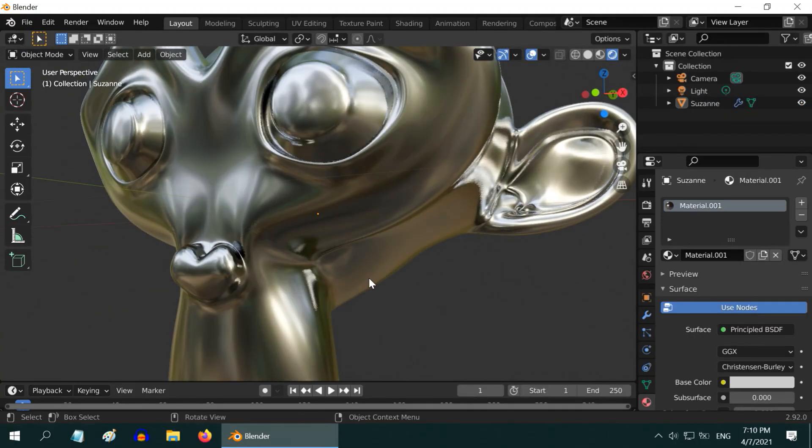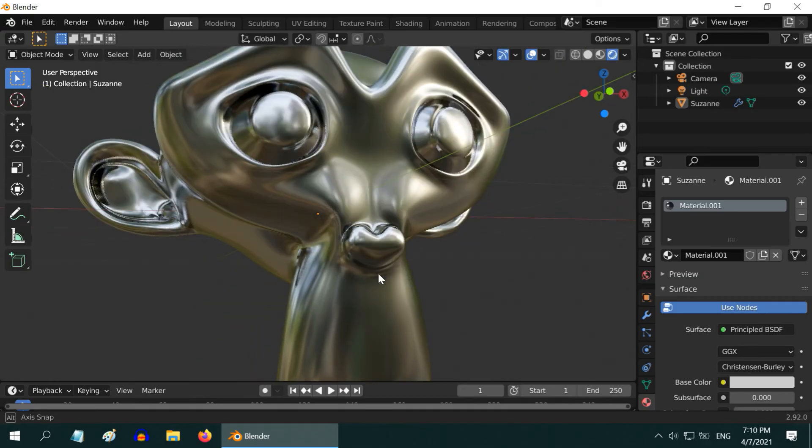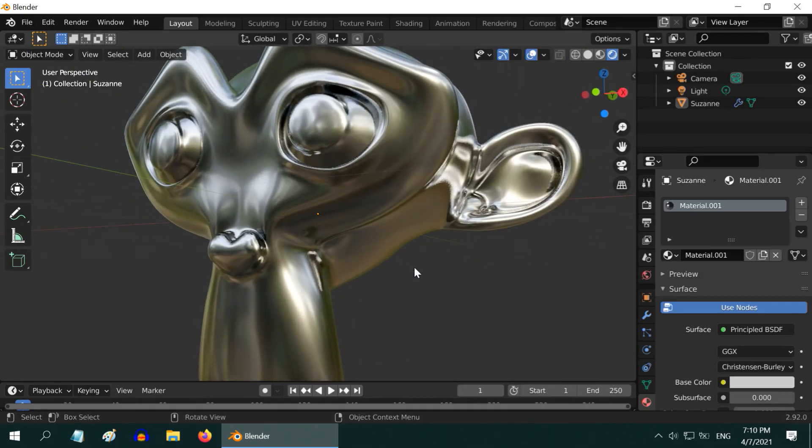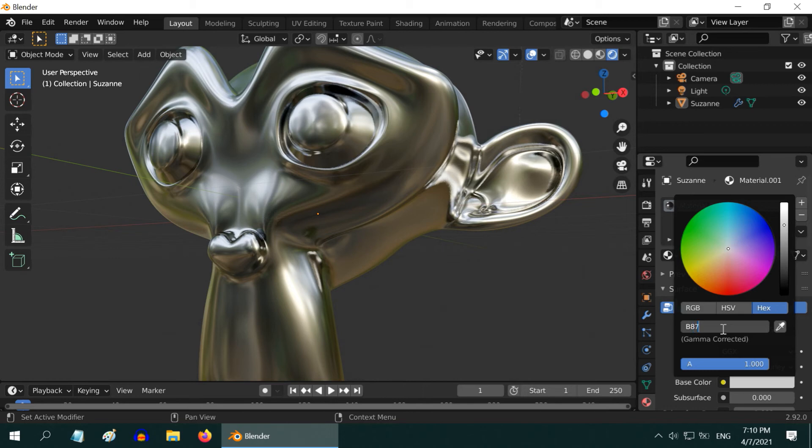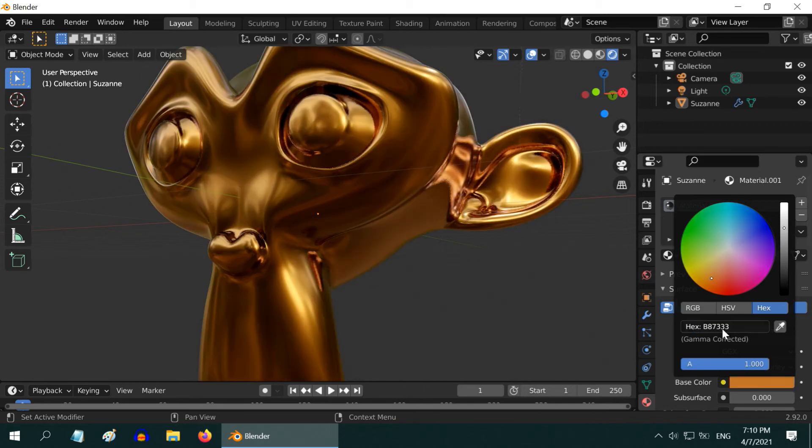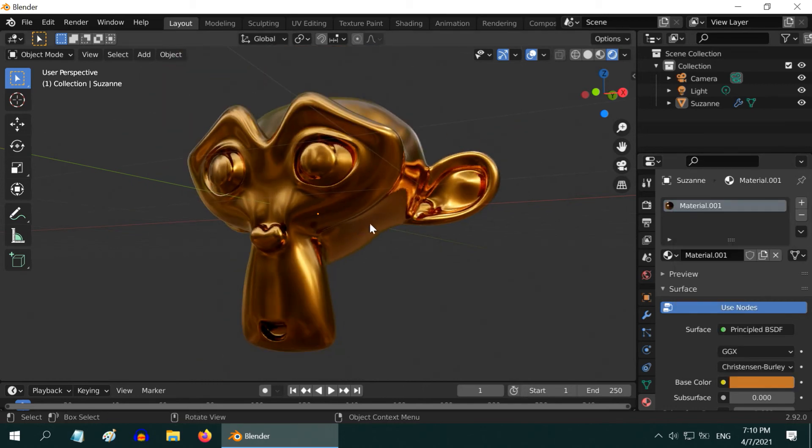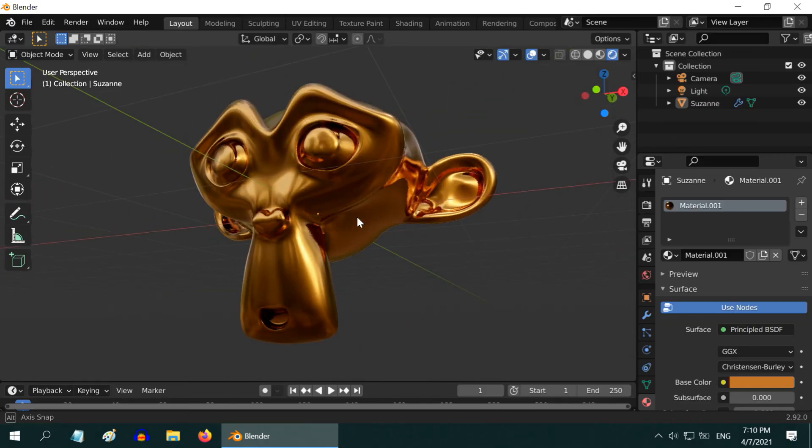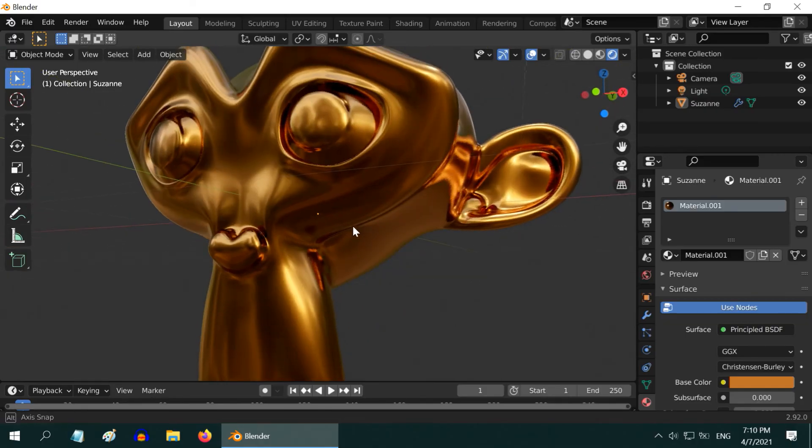You can of course play further with the shading part. And if you want to change it to copper, that is also easy. Again, just change this base color to the hex color code for copper which is B87333. We can see a realistic copper material. I don't know about you, but I think copper is the most beautiful metal and also very useful.